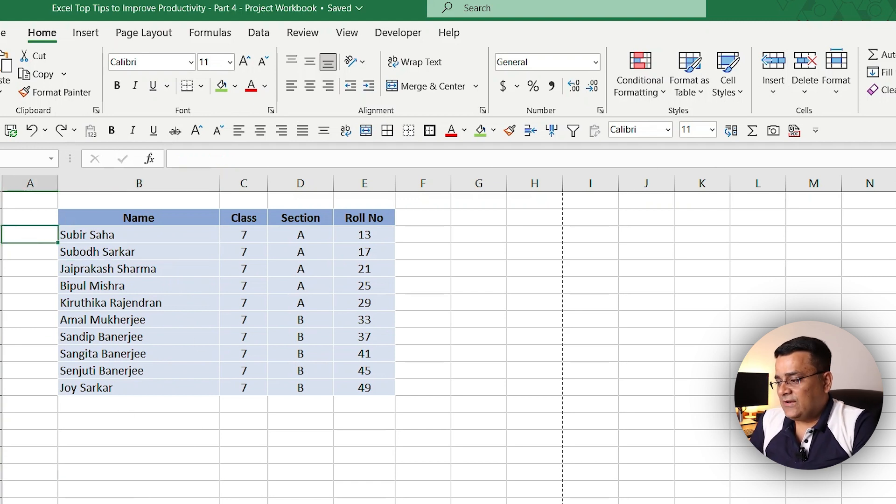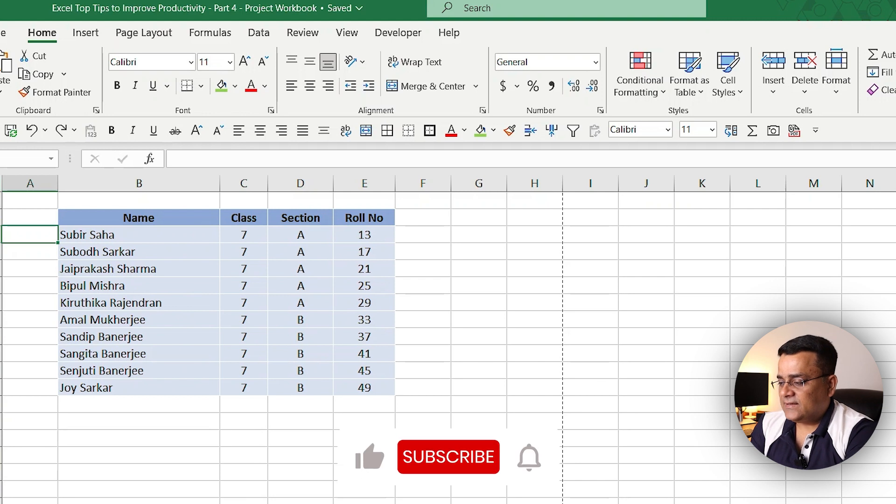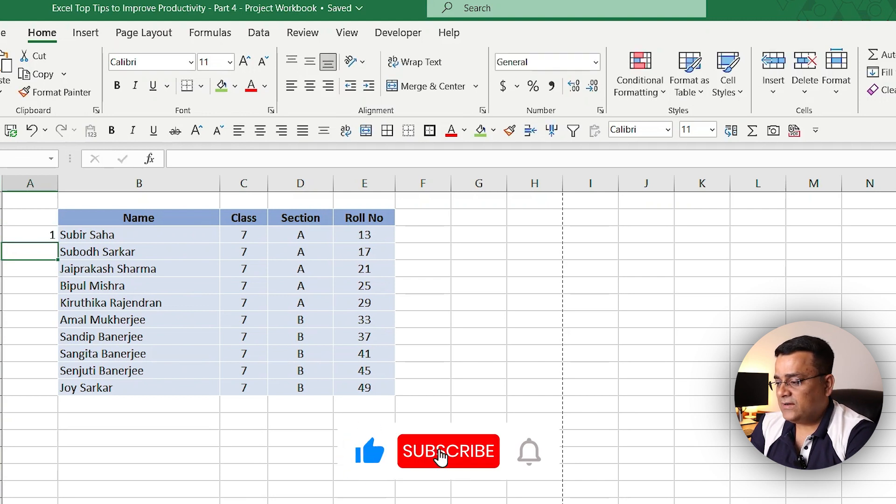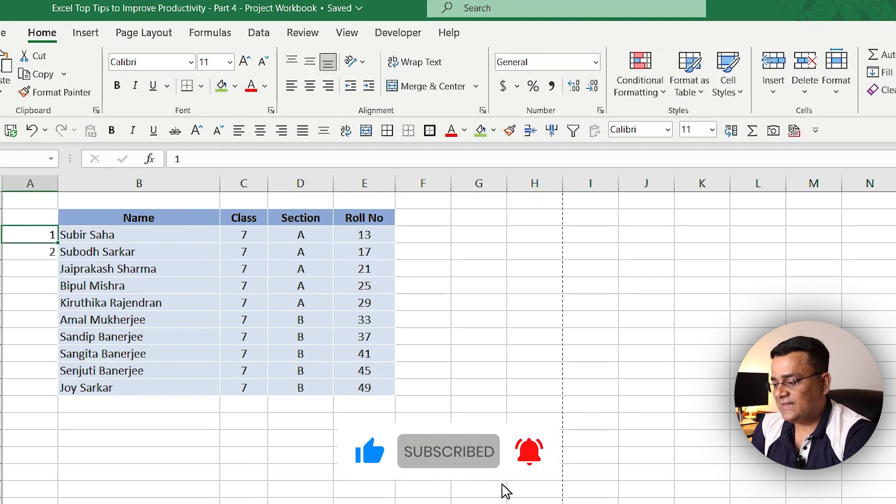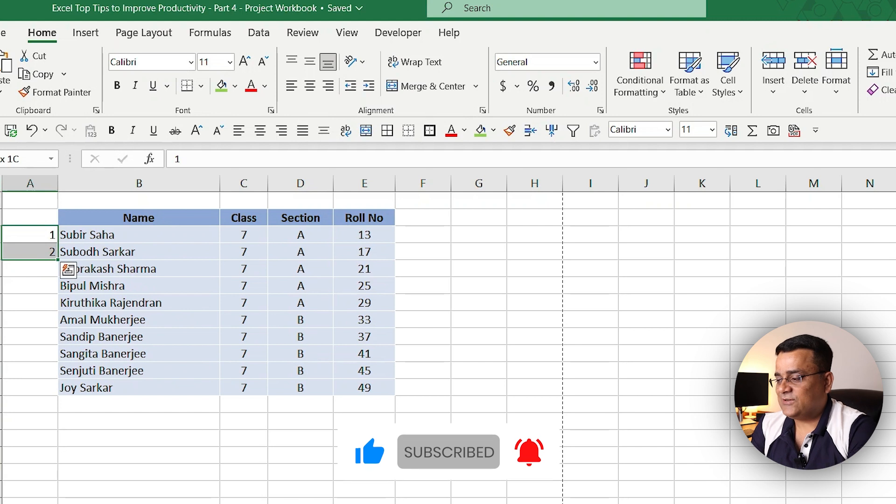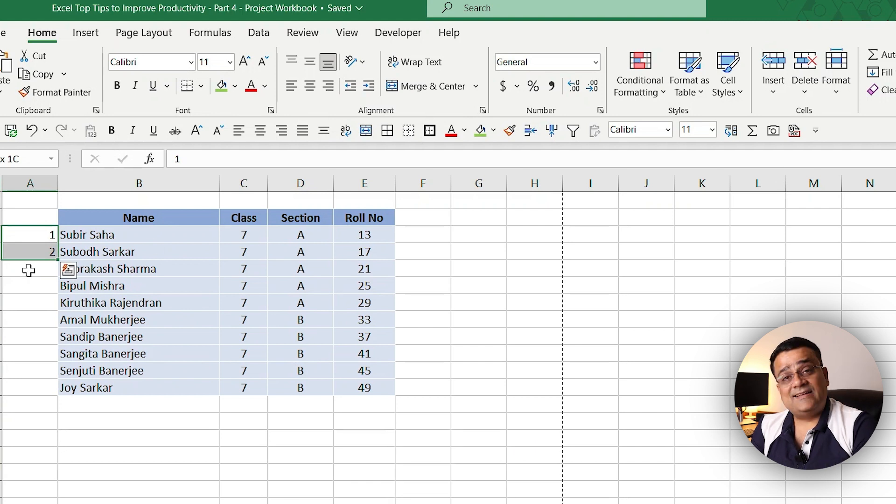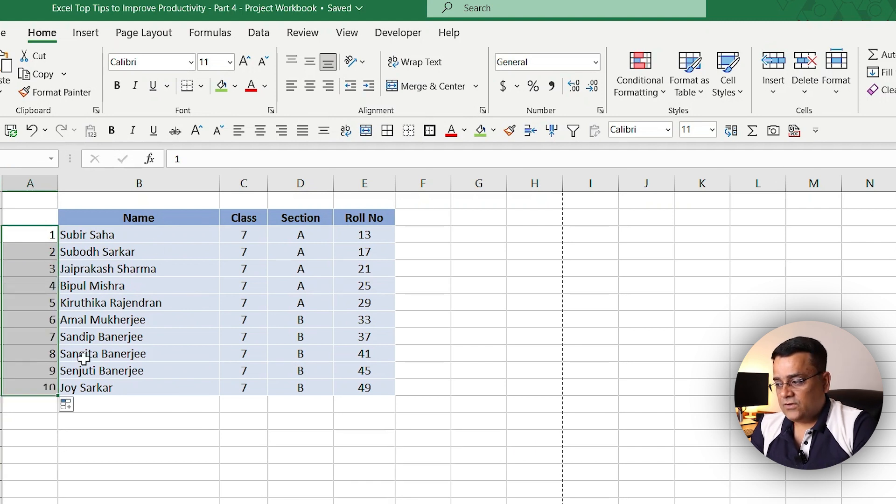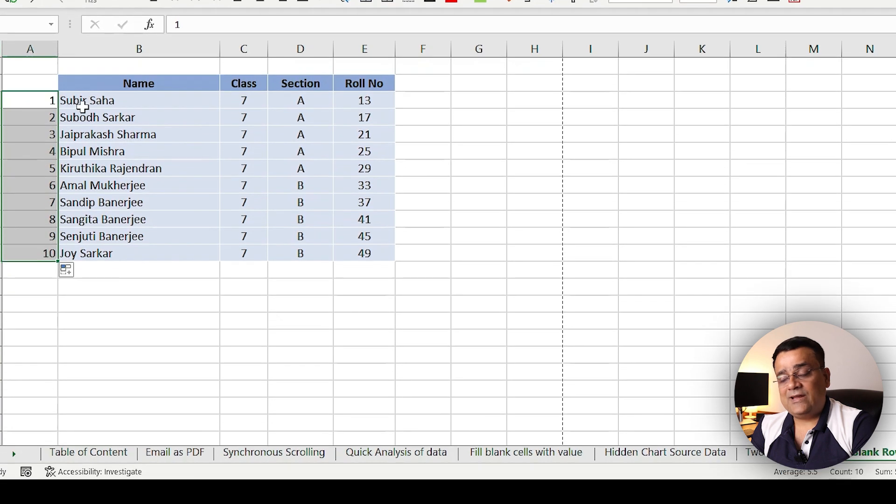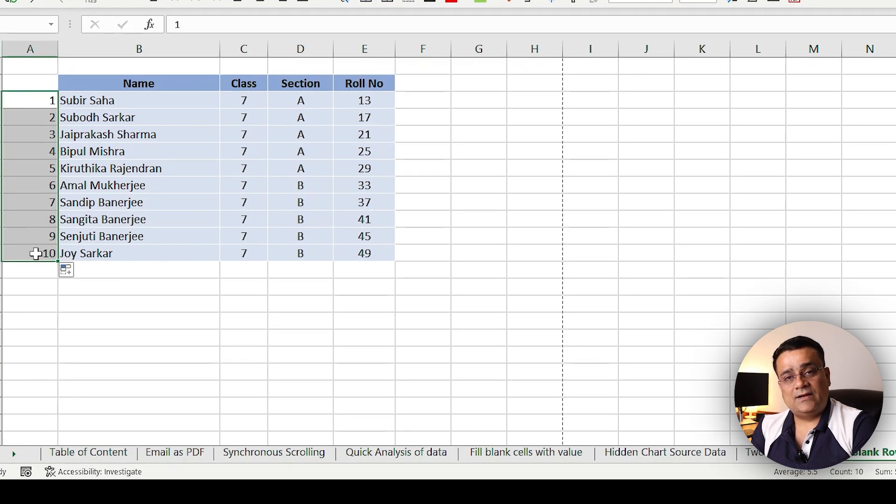What I'll do is I'll type one, two here, then I'll select one and two, then I'll just double-click on this right pointer. What it will do is fill the remaining cells with the numbers.